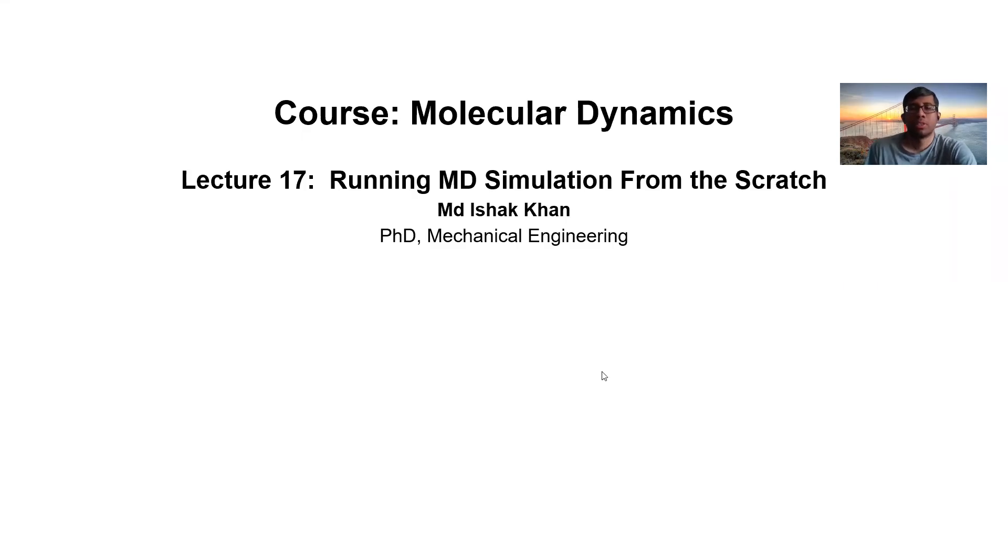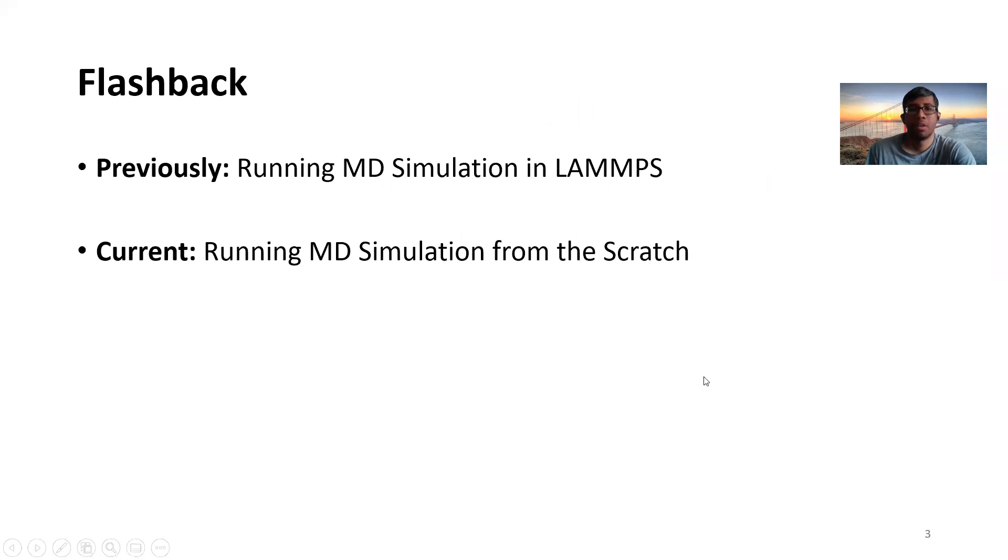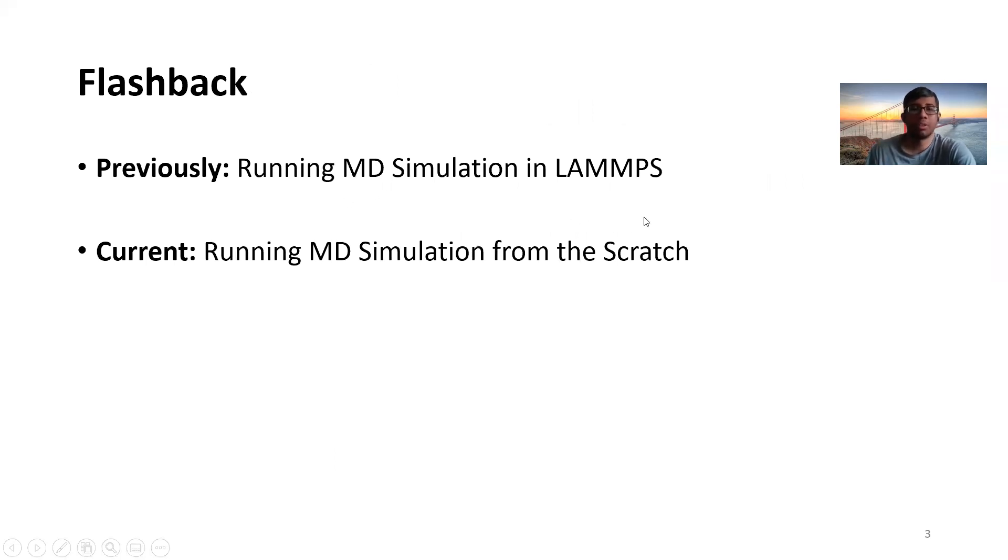Hello and welcome to the 17th lecture, Running MD Simulation from the Scratch. So we have been talking about the MD Platform LAMMPS, and previously we have given you a high level introduction on how to run MD Simulation in LAMMPS.